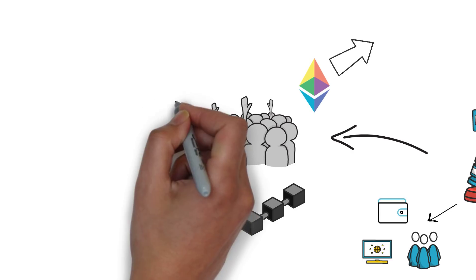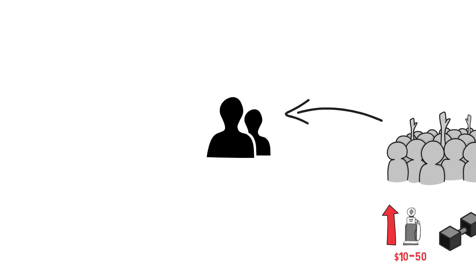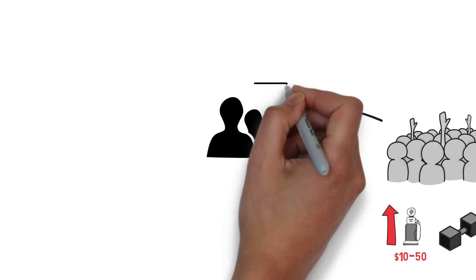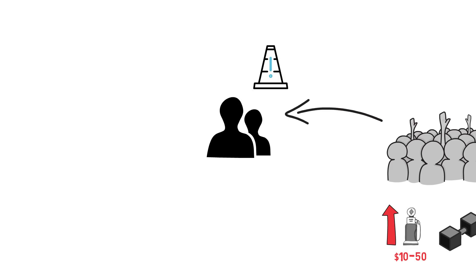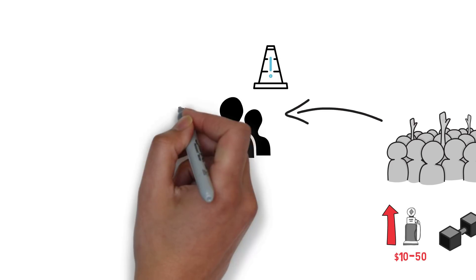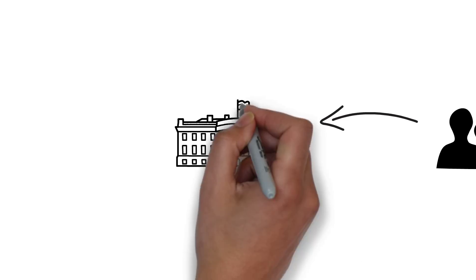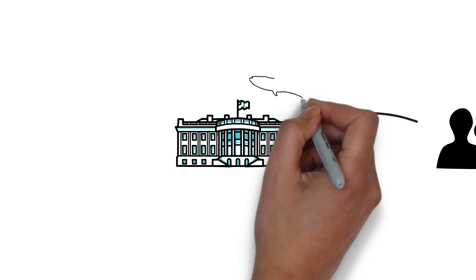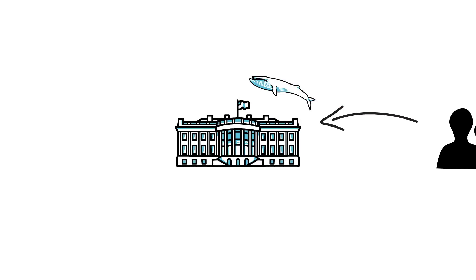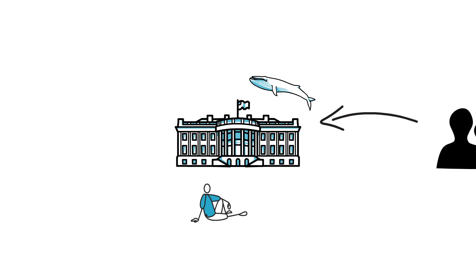Hacks are another challenge of the DeFi space that make using certain protocols, especially the new ones, risky. Various DeFi protocols are also exploring different governance models. However, whales and voters' apathy are some of the common problems here.